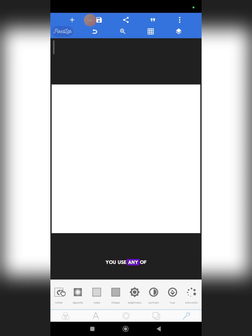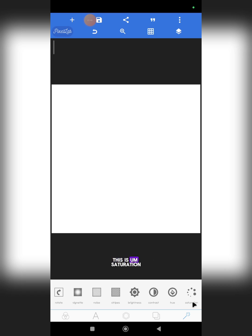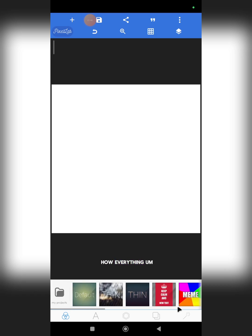This is the rotate tool, this is vignette, this is noise, this is stripes, this is brightness, this is contrast, this is hue, and this is saturation. I will show you how everything is relevant to the design.